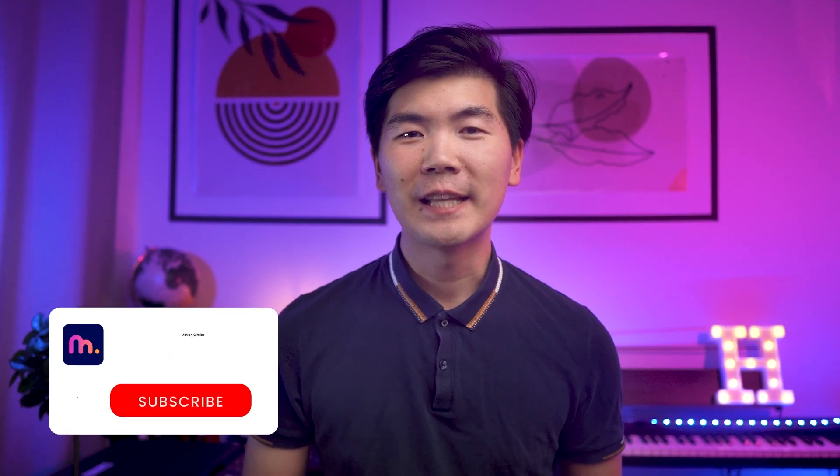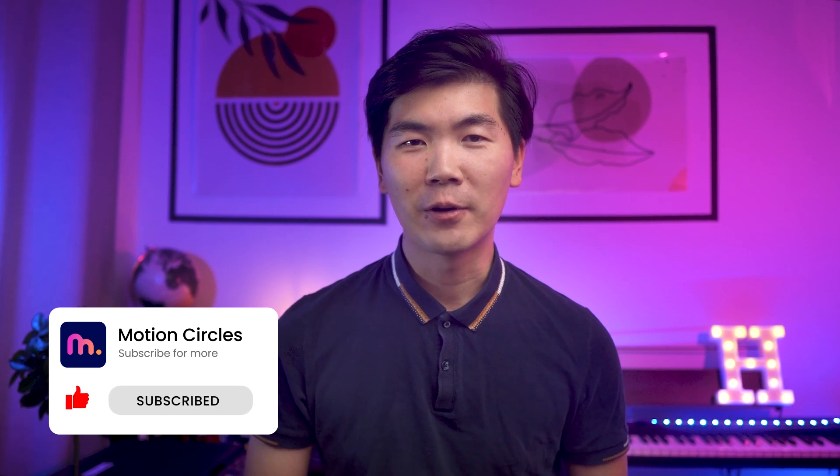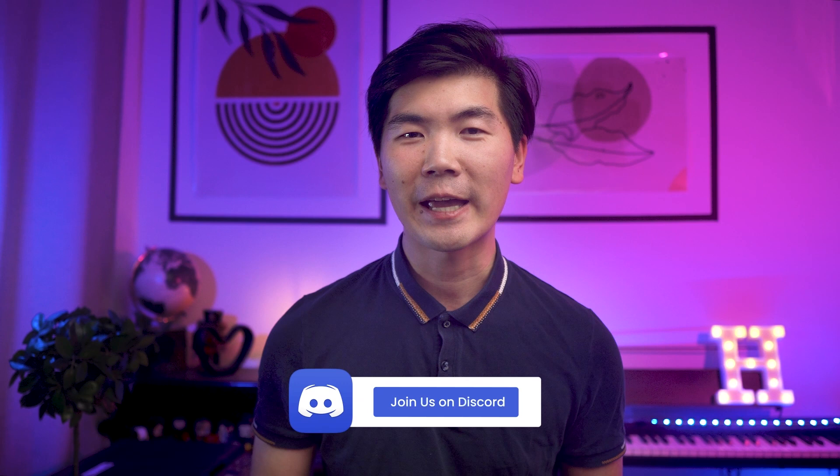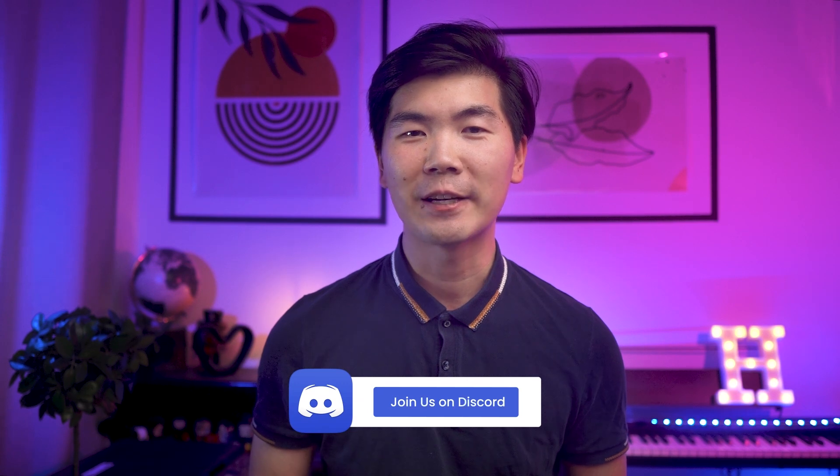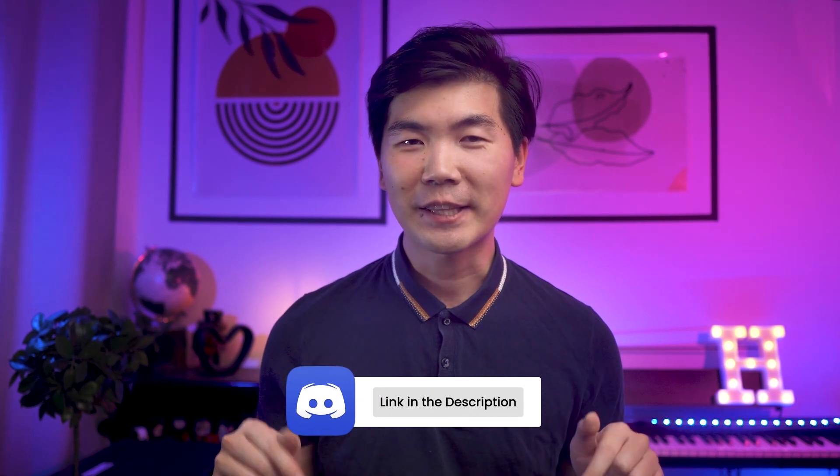Before we continue, make sure to like this video and subscribe to the channel. We will publish new content every week. Click the subscribe button to level up your animation skills and get inspired with great animation every week. You can also join our exclusive community to hang out with motion designers to grow together. Check the link in the description below.